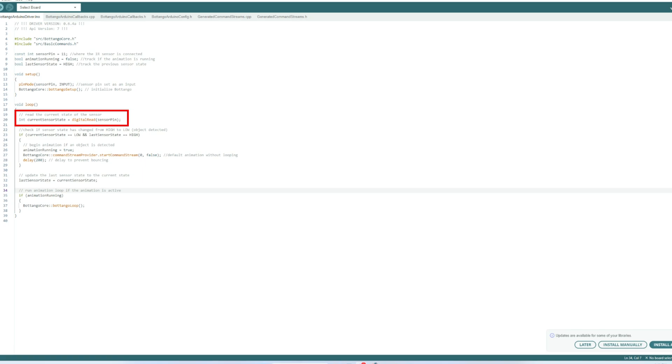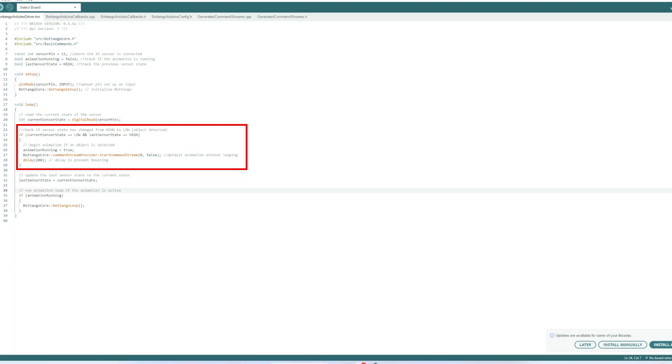In the loop if you look at line 20 this line reads the current state of the sensor pin and the sensor if it detects something there'll be a value and it'll be either high or low. Now this section indicates whether an object has been detected and it does that by checking the sensor state whether it's been changed from high to low and if an object is detected the flag will be set to true and the animation is started using botango core here at line 27.